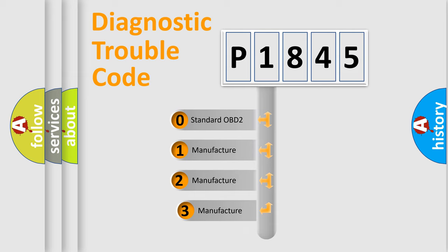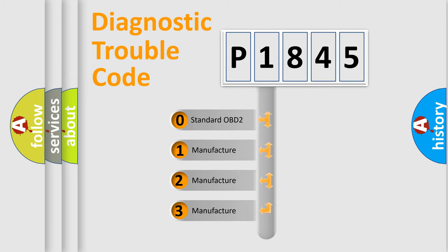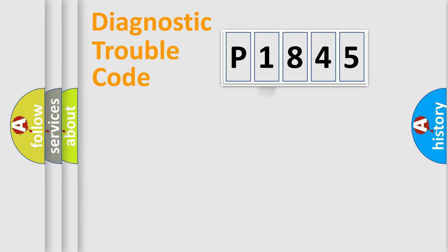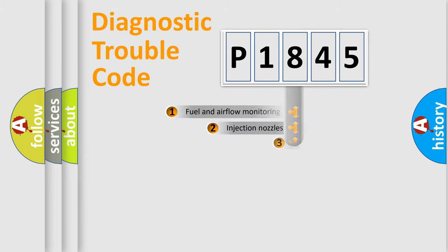If the second character is expressed as zero, it is a standardized error. In the case of numbers 1, 2, 3, it is a more prestigious expression of the car specific error.